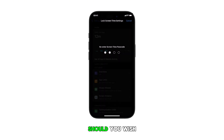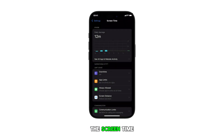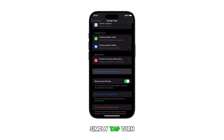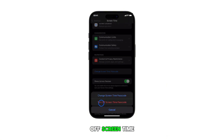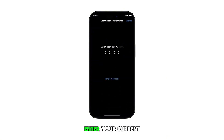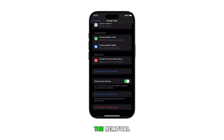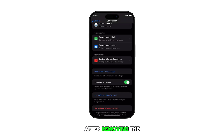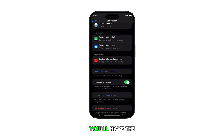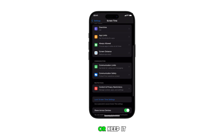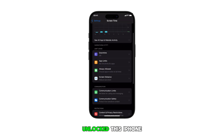Should you wish to turn off the screen time passcode, simply tap Turn Off Screen Time Passcode. Enter your current passcode and confirm the removal. After removing the screen time passcode, you'll have the option to set a new passcode or keep it unlocked.